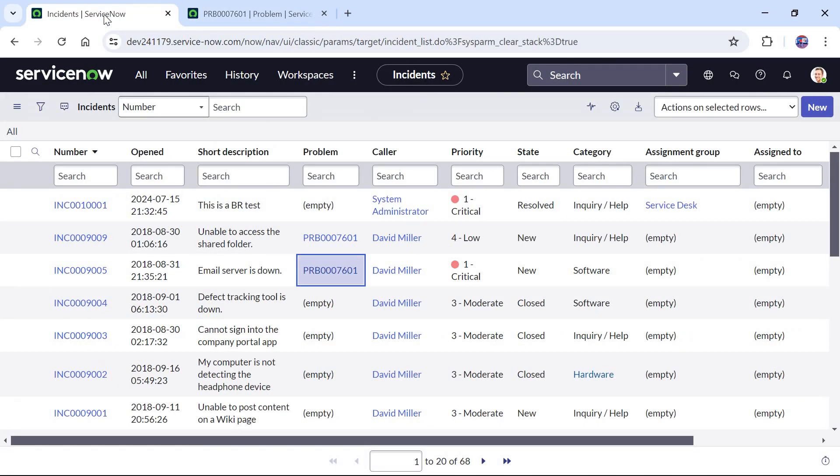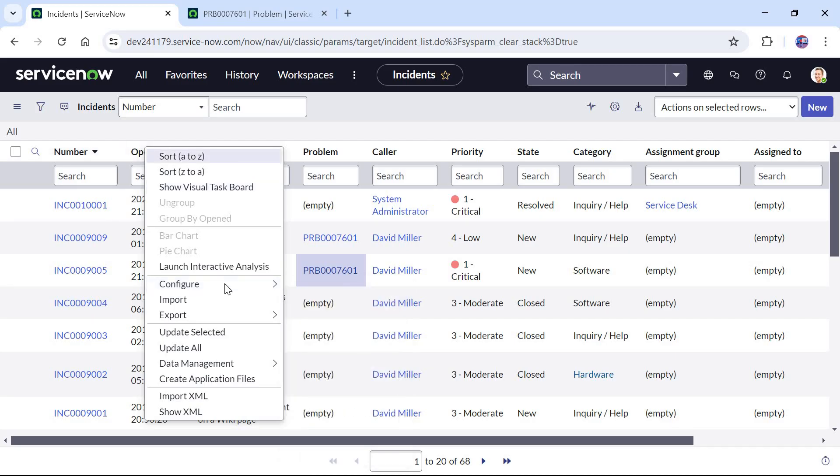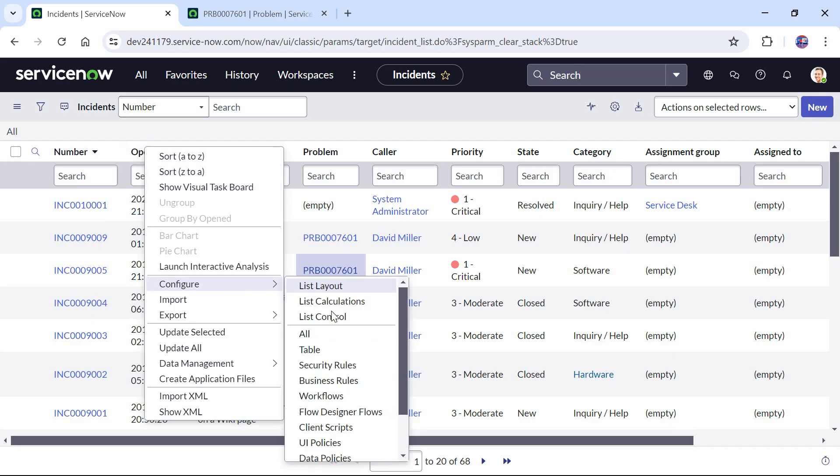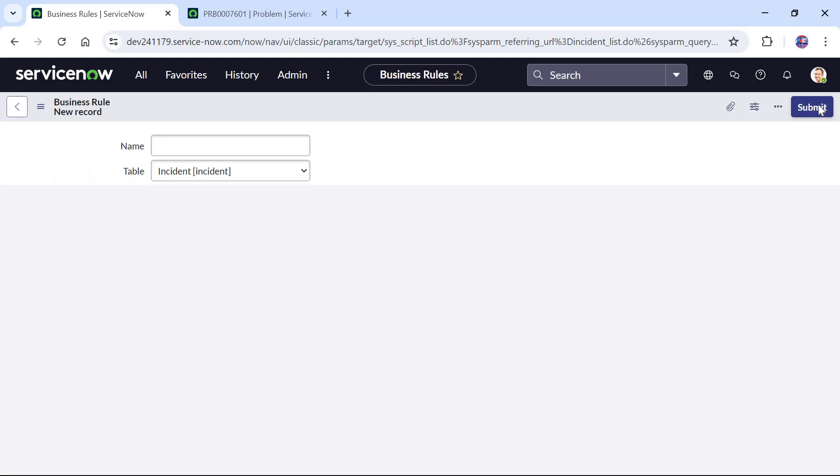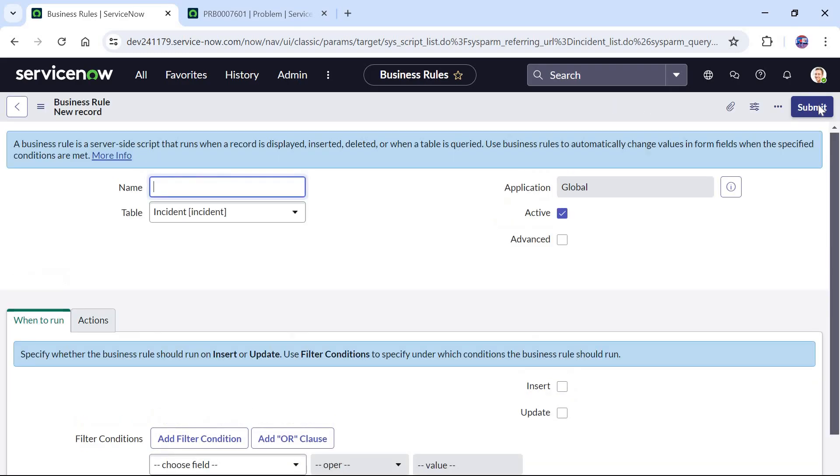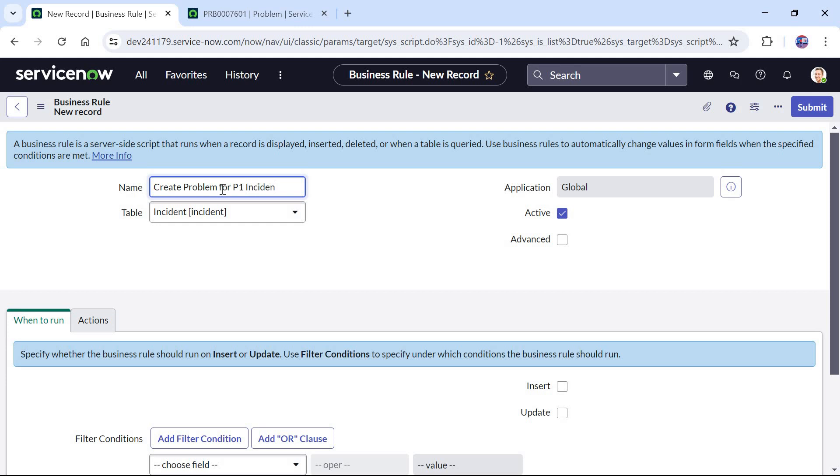I will go back to incidents here and we will create a business rule now. I can click on any header, I will go to configure and then I will click on business rule, and I will click on new. After this I have to give the name of this business rule. If you notice here the table name is automatically selected as incident. We will keep that as it is and we will give the name as create problem for P1 incident.